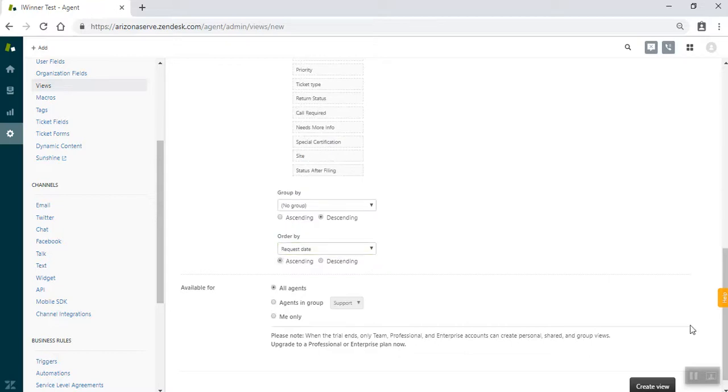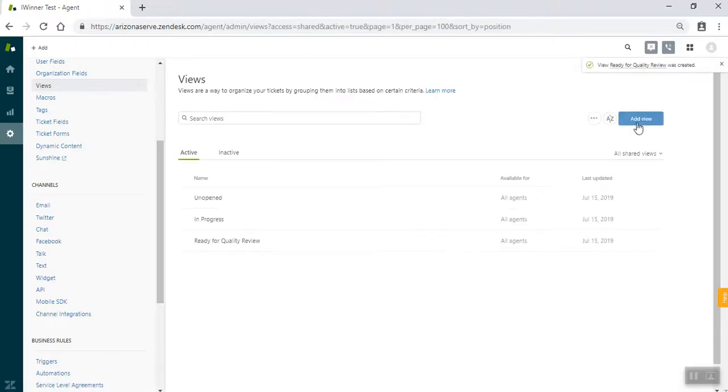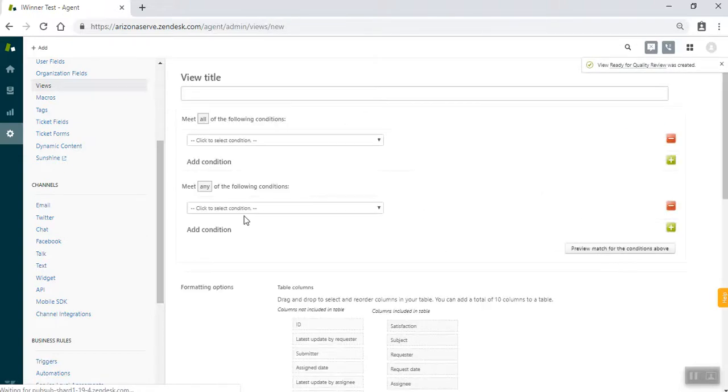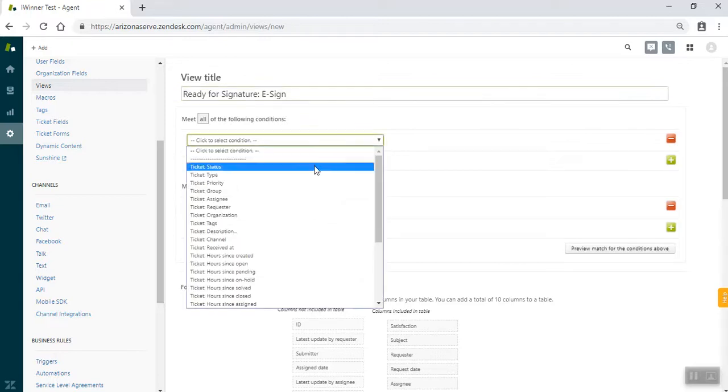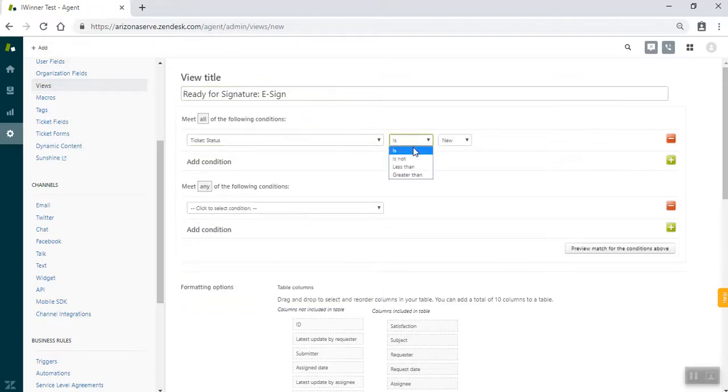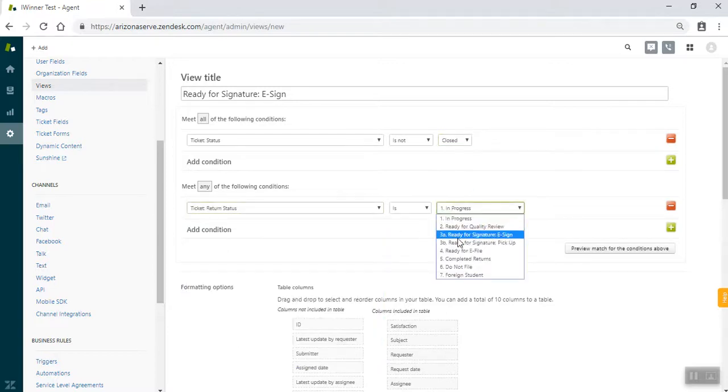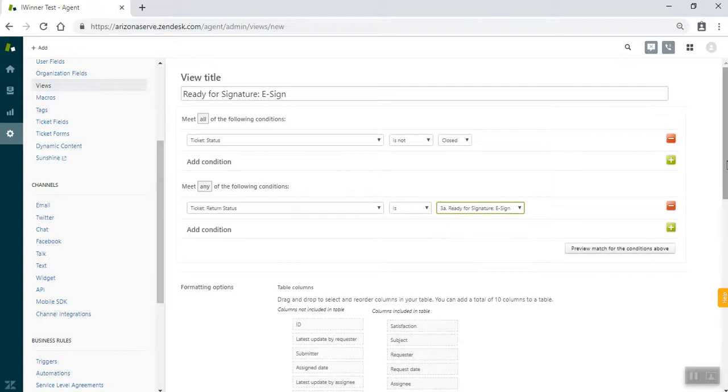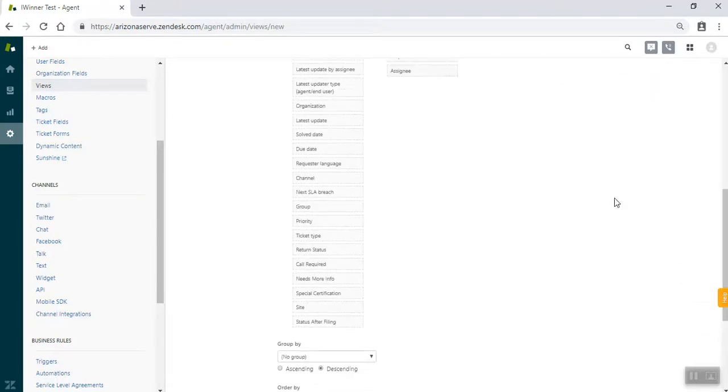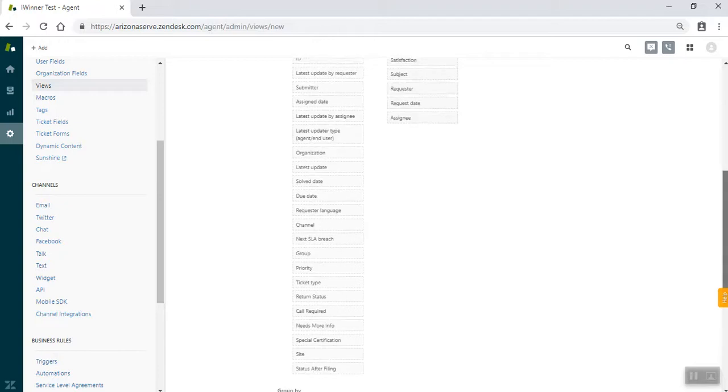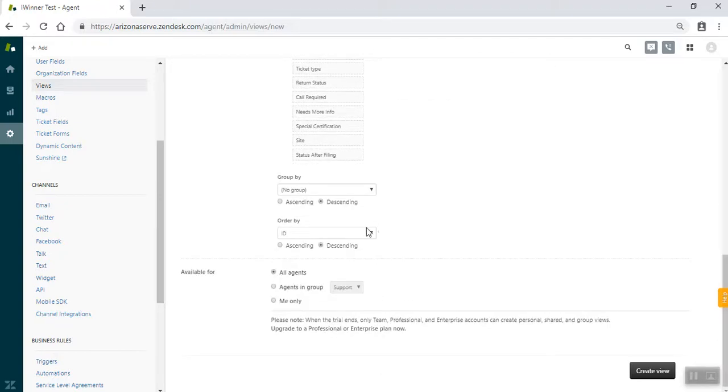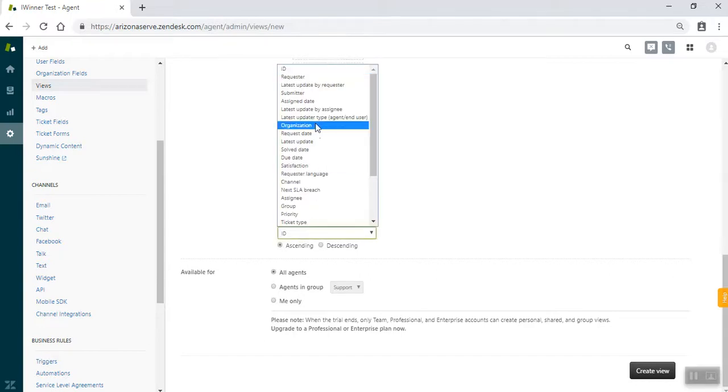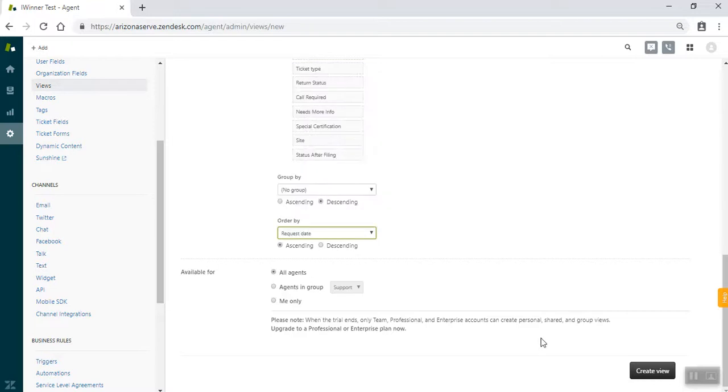And this is going to get a little repetitive. So you can skip ahead if you follow and just keep doing the categories with their statuses. But I'm going to add these just for completion. The next one is ready for signature e-sign. And ticket return status is not closed. Ticket return status is ready for signature e-sign. Again, refer to the previous first step on setting up the columns appropriately. We're going to go to request date, ascending, and I'm going to create that view.